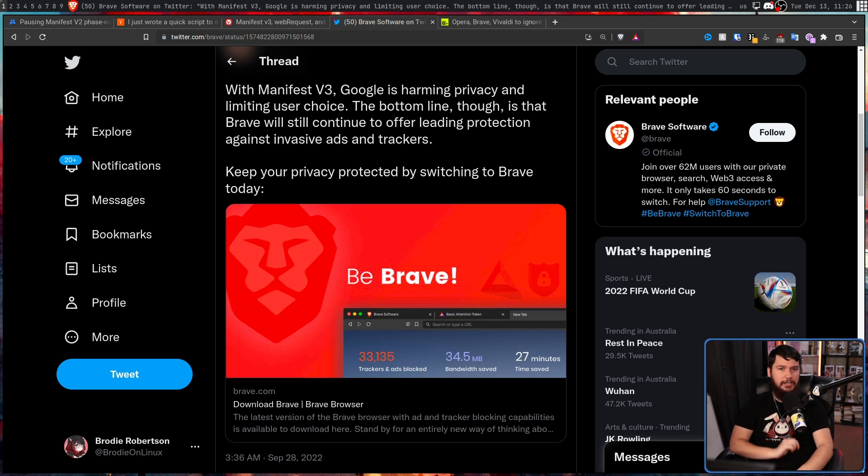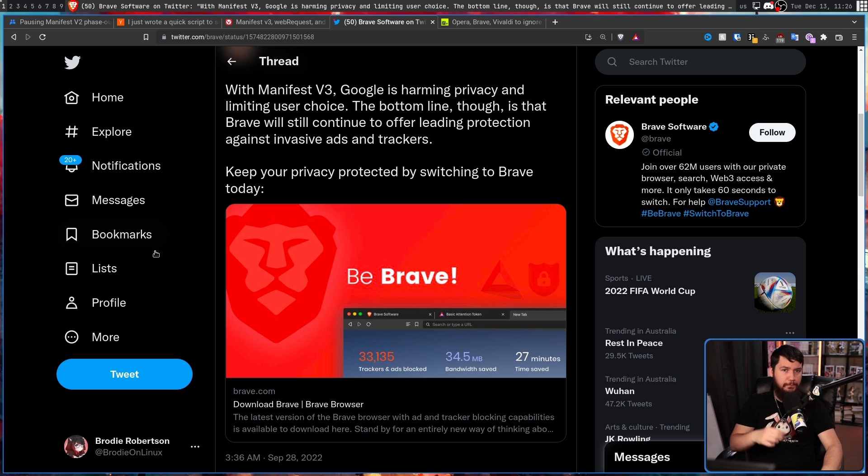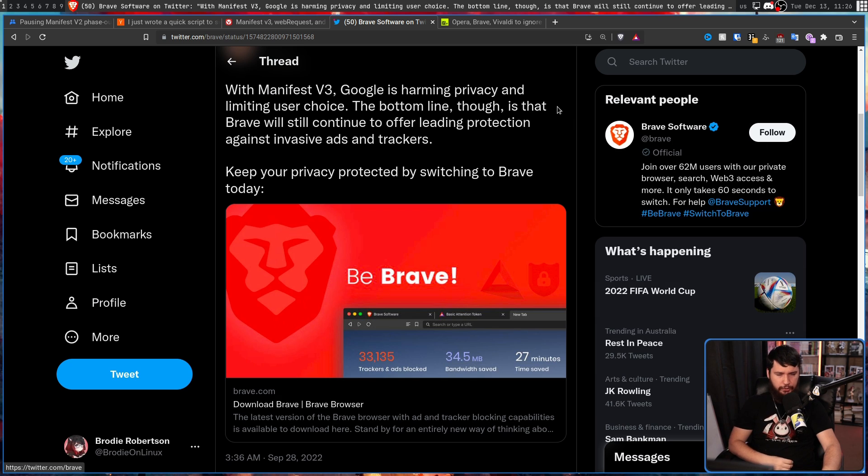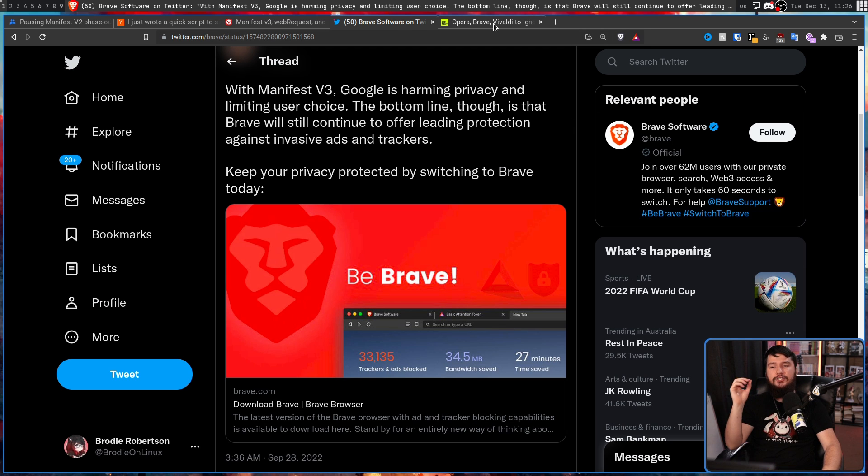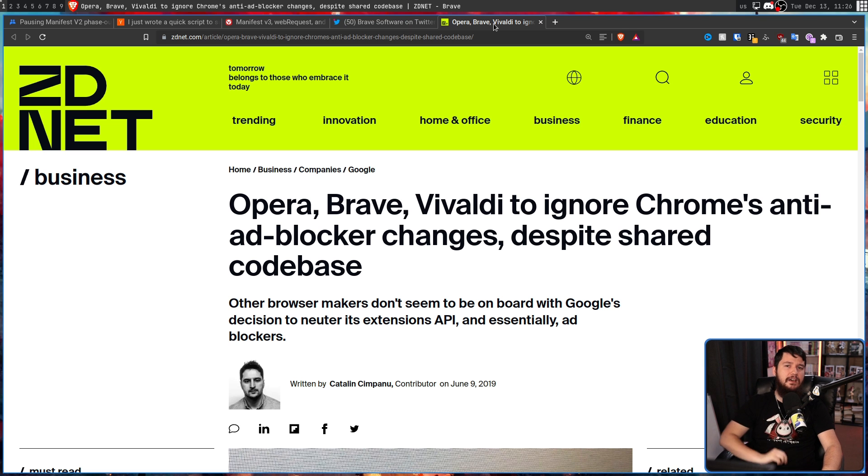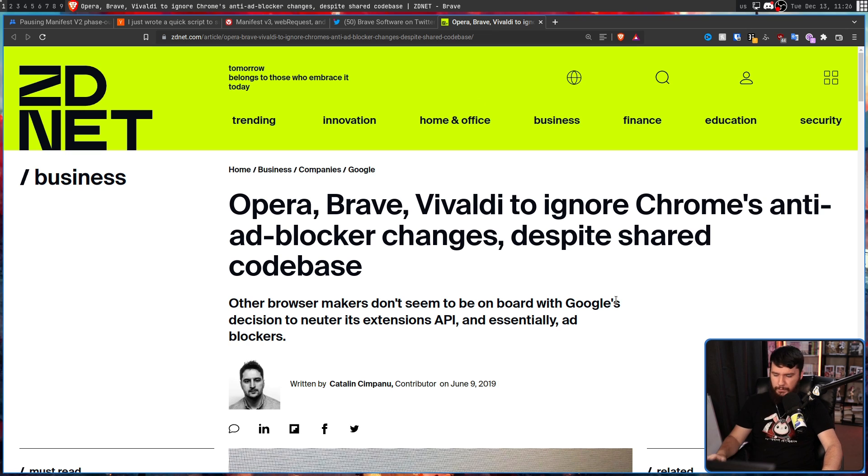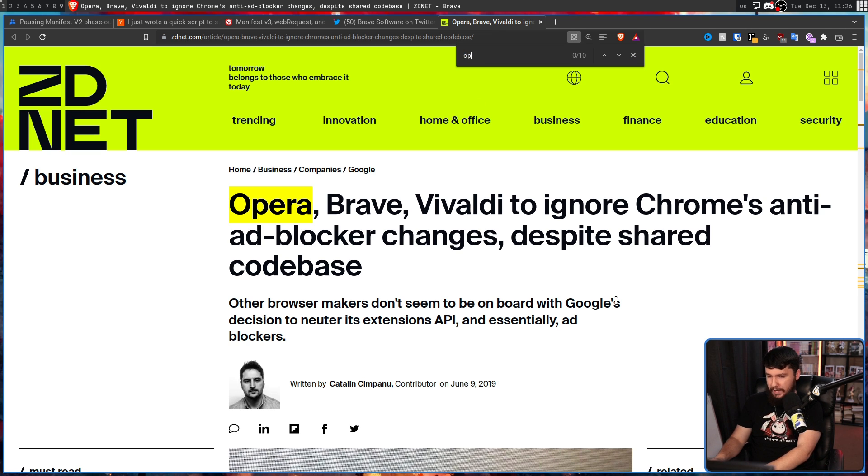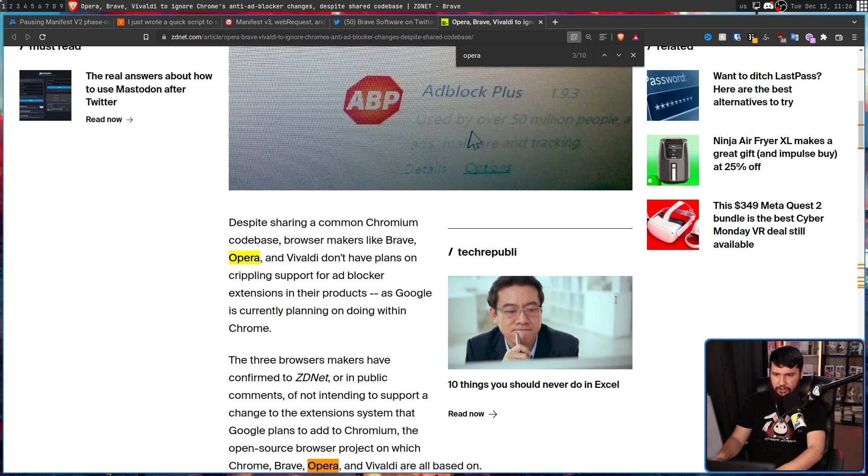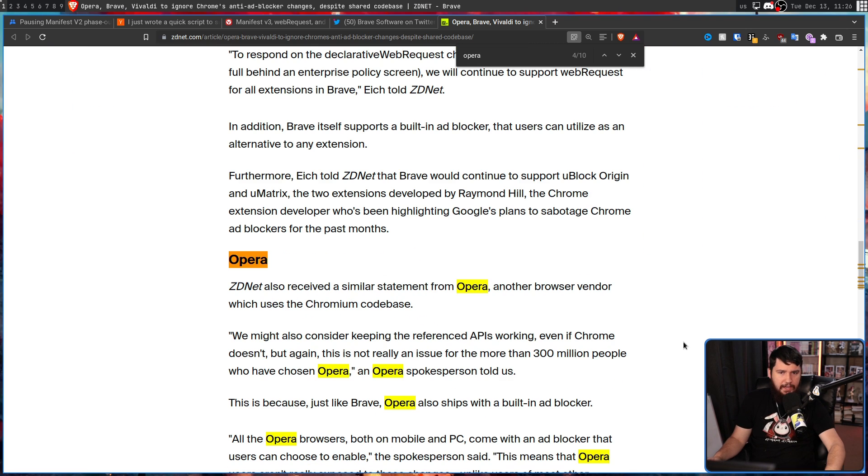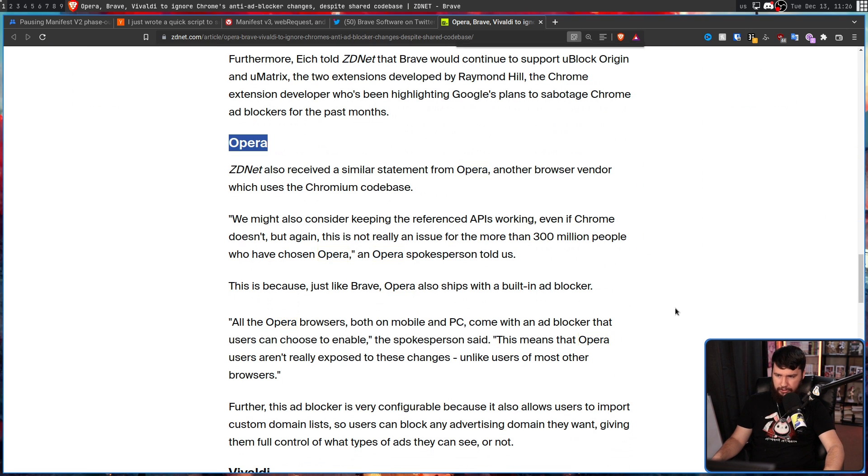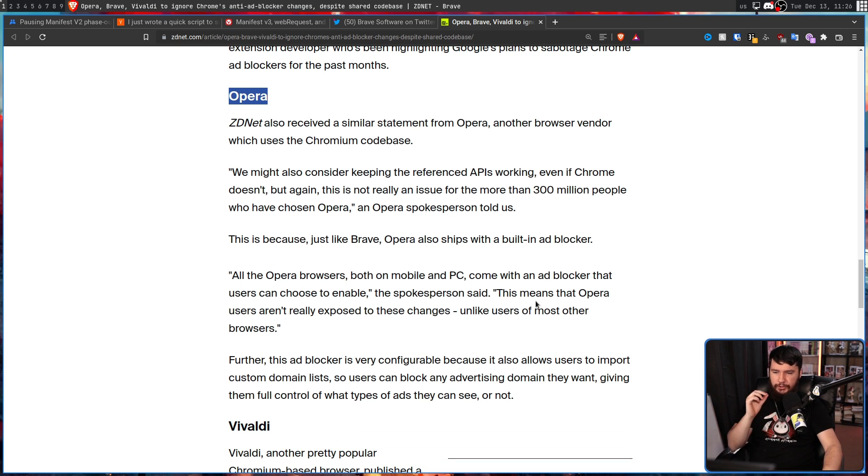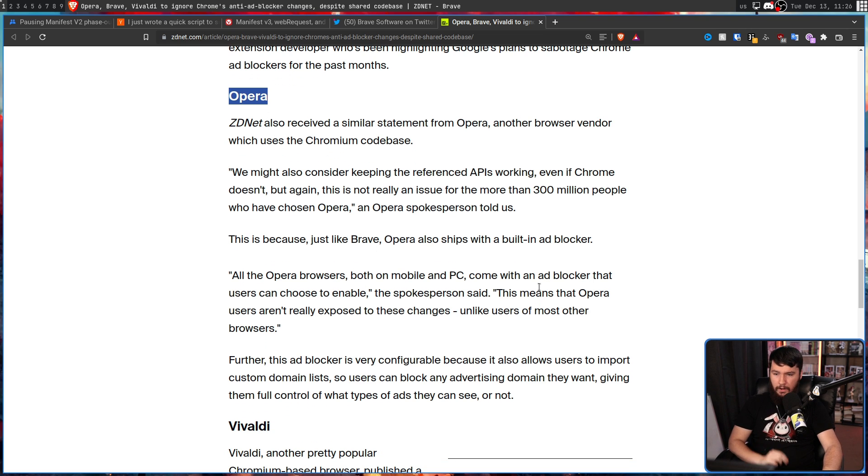As for the other really popular Chromium browser, Opera, I'm not 100% sure where they stand in 2022. Back in 2019, they were very clearly a part of this trio saying, we are going to keep ad blocking around, we really just don't care what Google wants to do.